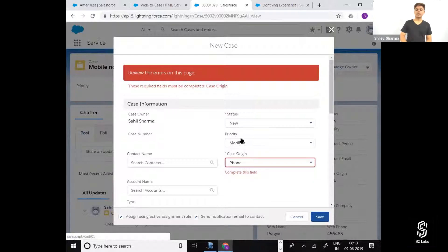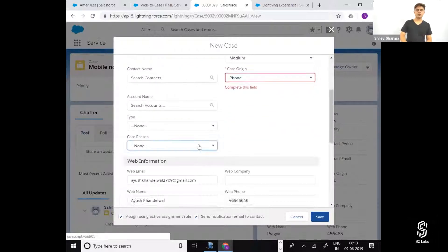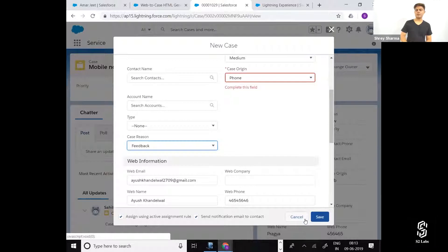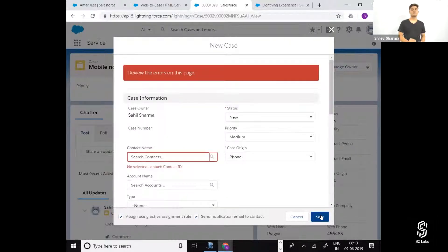By the way, we didn't select the reason. The reason should be feedback. Let's save it.